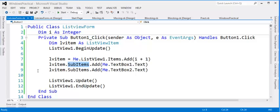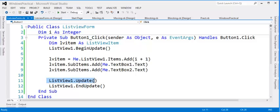And also for line 9. Then line 11 will update the ListView. Line 12 will end the updating process.